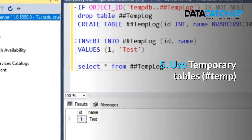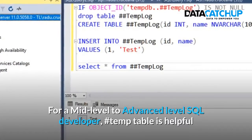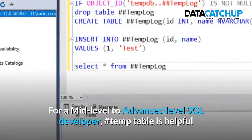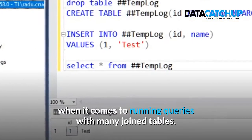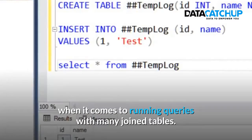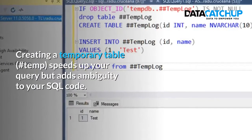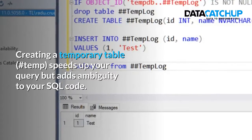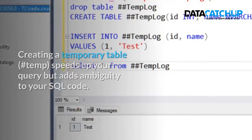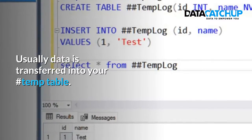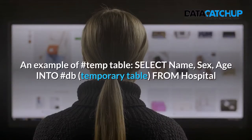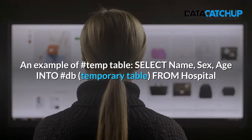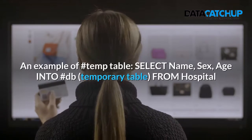Number five: Use temporary tables. For a mid-level to advanced-level SQL developer, temporary tables are helpful when it comes to running queries with many join tables. Creating a temporary table speeds up your query but adds ambiguity to your SQL code. Usually, data is transferred from your temp table or temporary table.